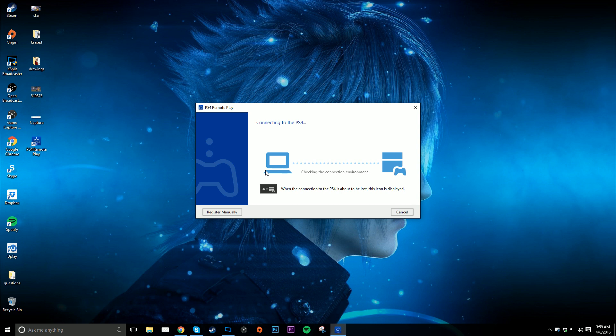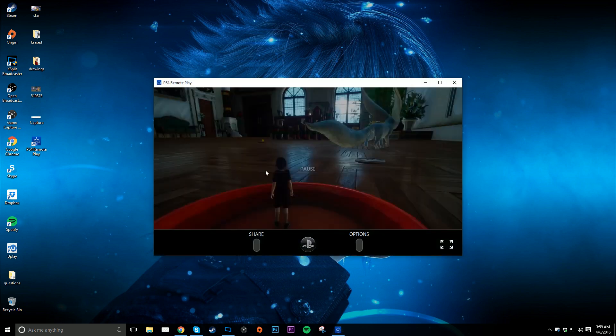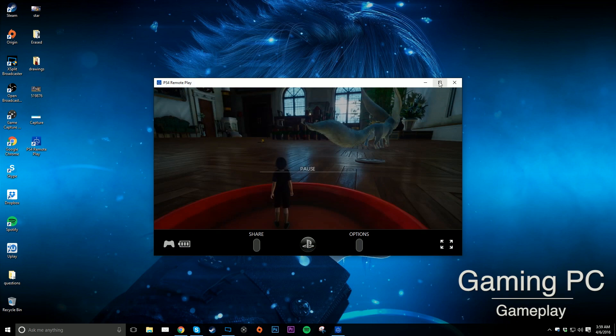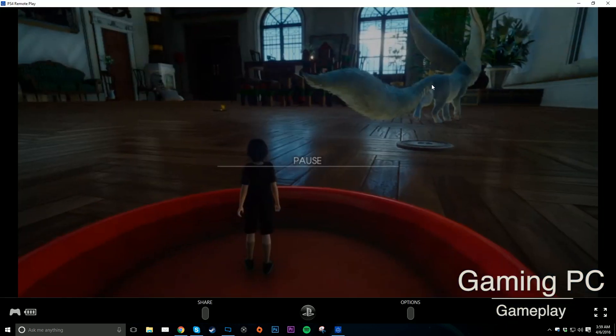Once you log in your information, you should see a loading screen. Depending on your internet connection, whether it's good or bad, it might take a few seconds or a few minutes. But eventually, you should see your PS4 pop up on your computer screen.